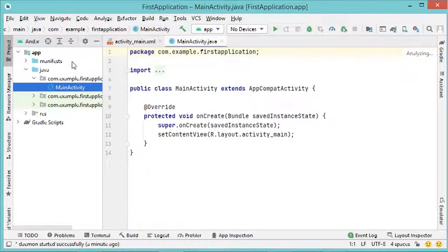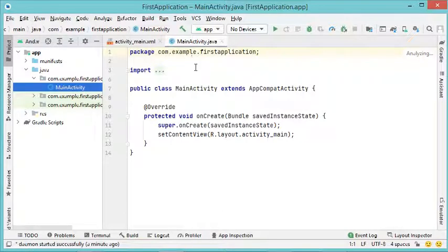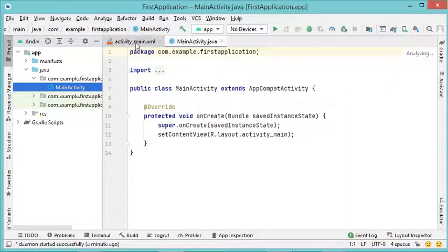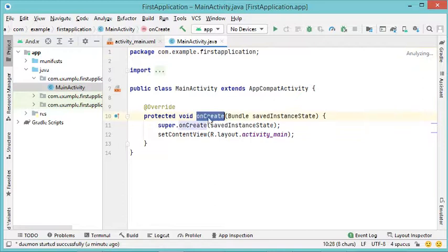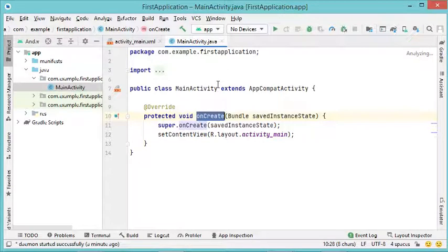Now we can see the project structure. When we created this empty activity, two files were created: the first one is the Java class called MainActivity.java, and the second one is the layout file which is a resource file called activity_main.xml. In the Java class, we have one method.